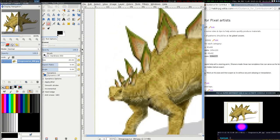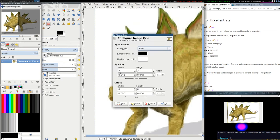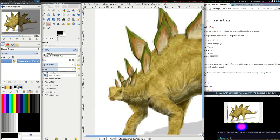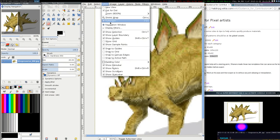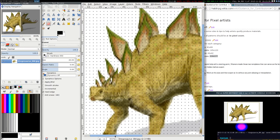Then we want to add a grid because we work with pixels of 3x3 pixels. So configure grid, 3x3, and intersection. And then we need to show the grid. And now we can see all the pixels.